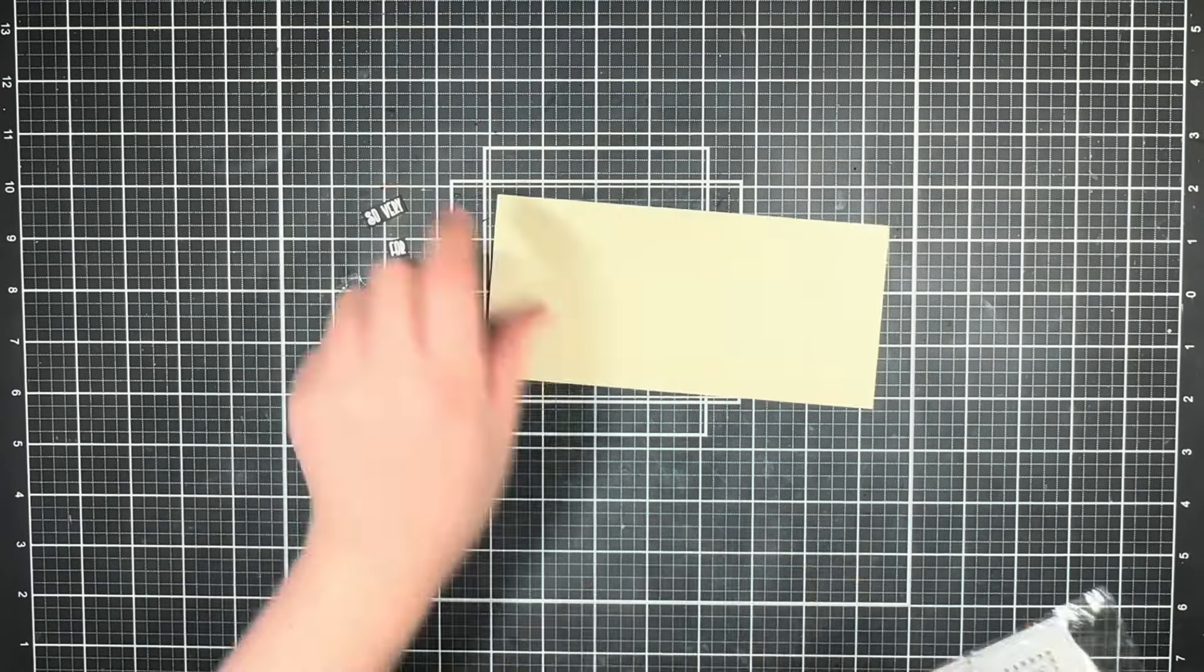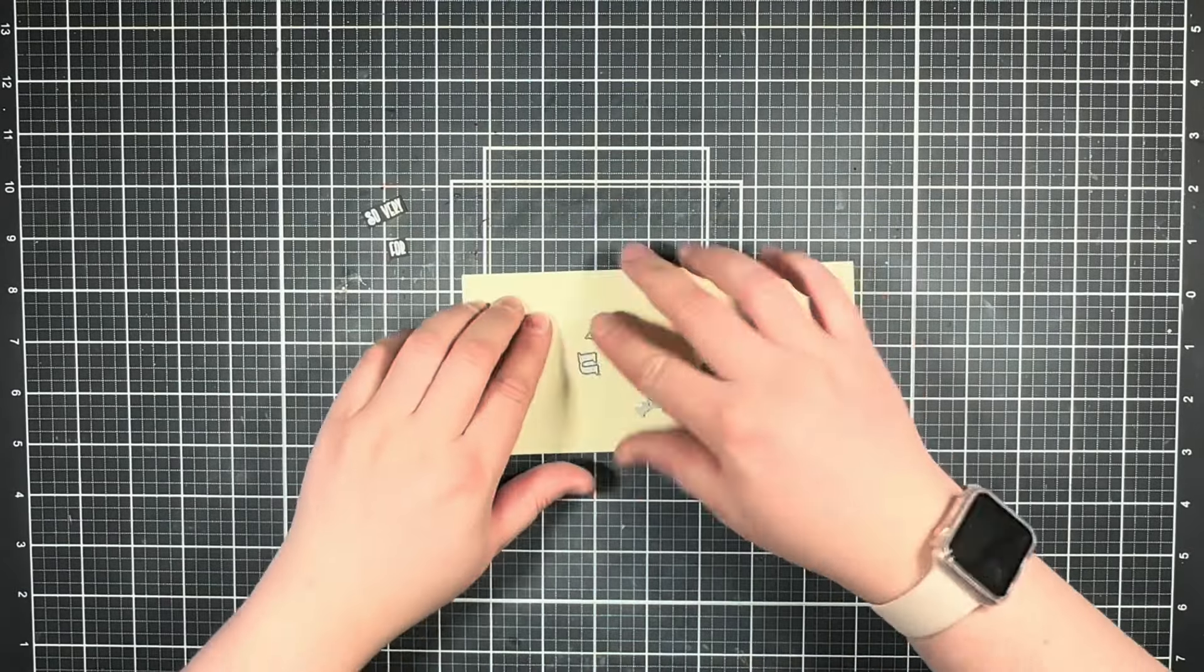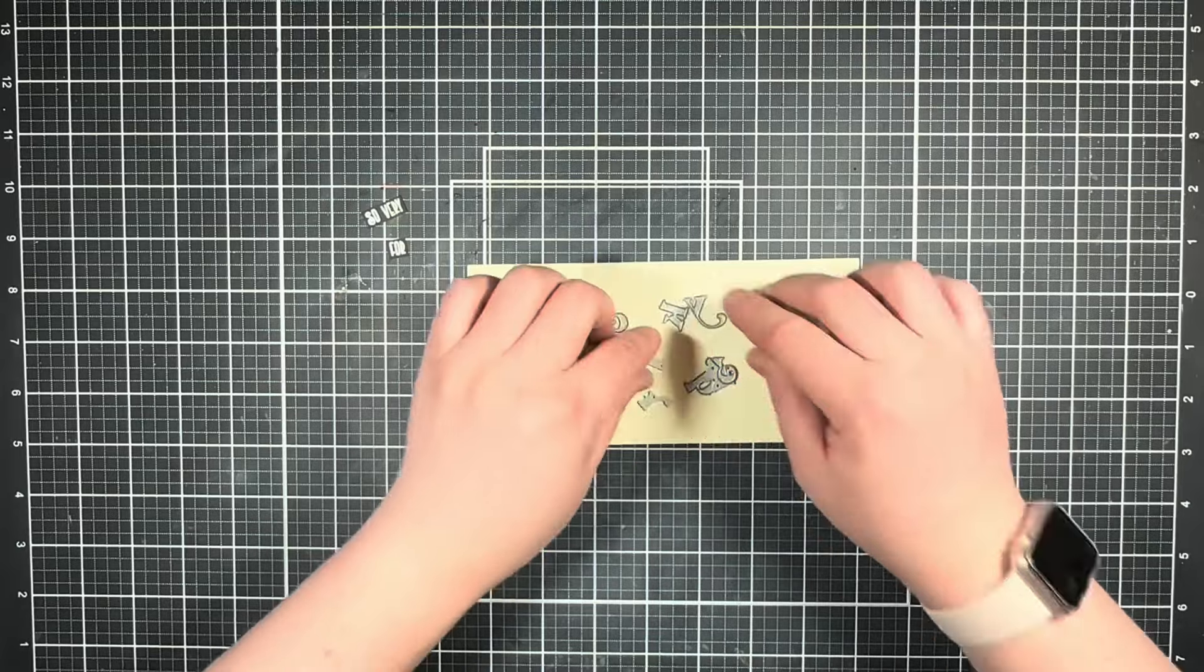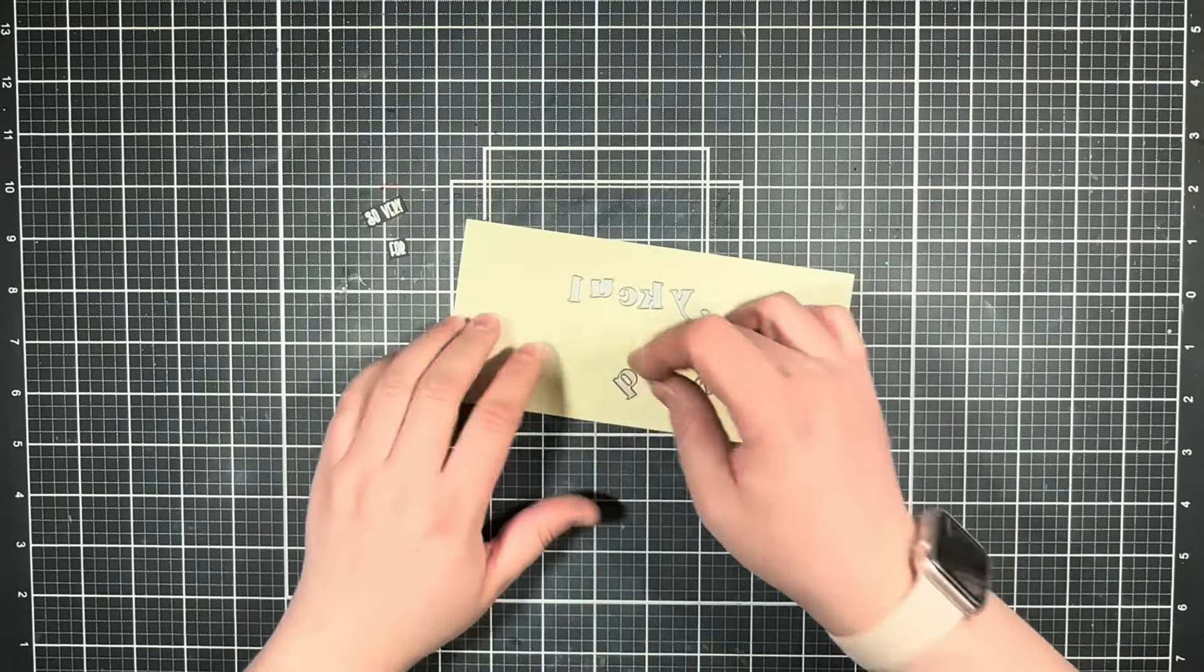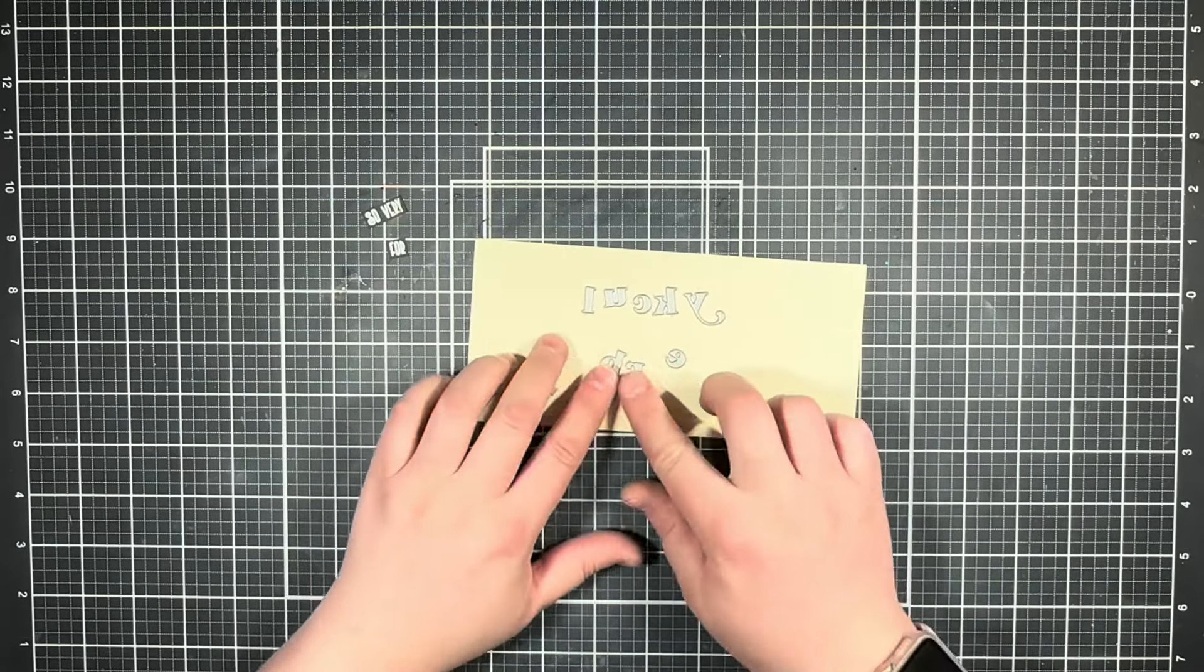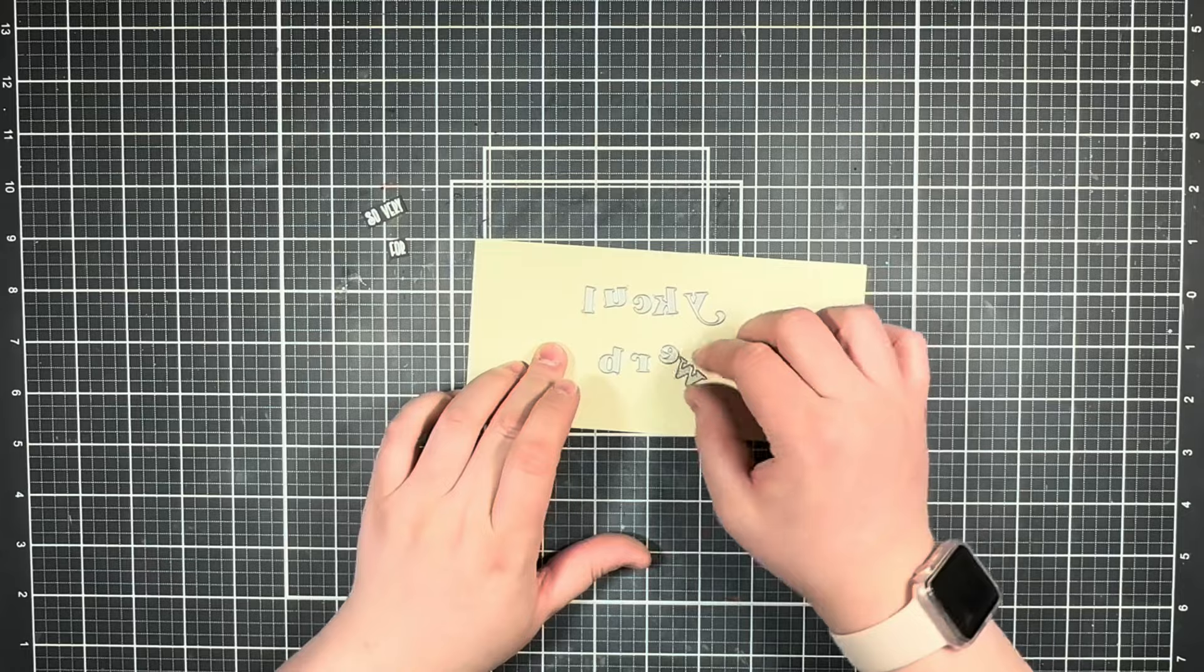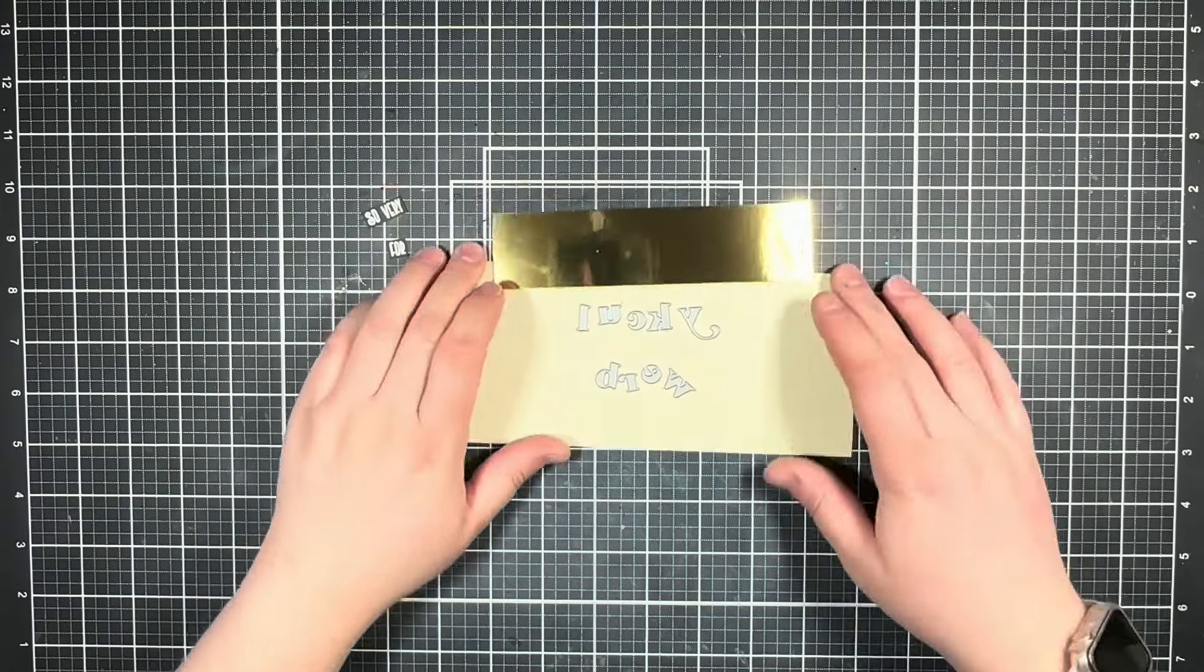Next up, I'm going to bring in the alpha dies for the words 'lucky' and 'brew' and I'm just going to lay those out because I'm going to go ahead and trim those out of some gold foil cardstock.